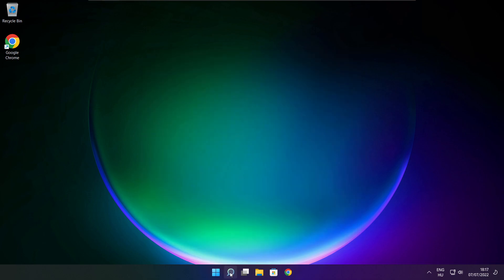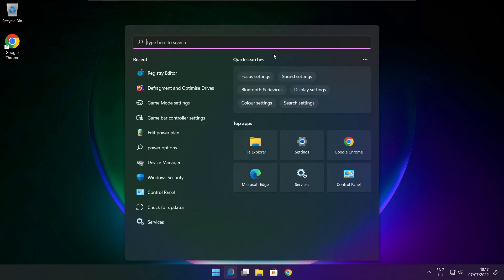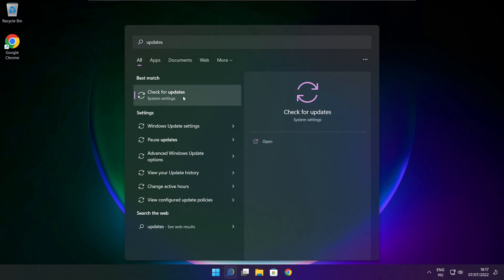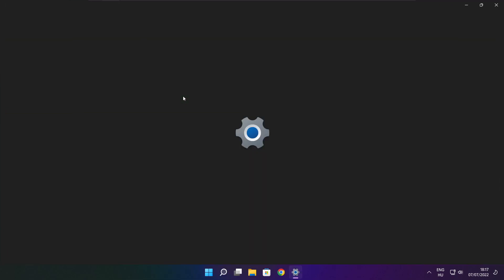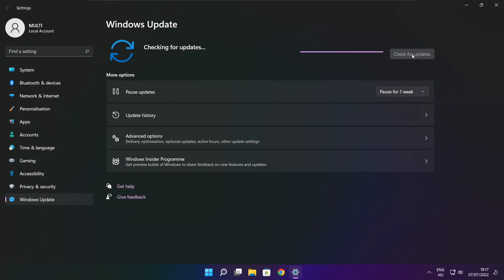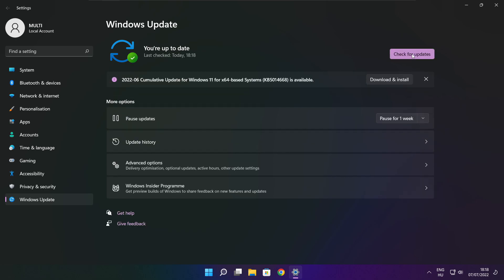Click the search bar and type Update. Click Check for Updates. Click Check for Updates. After completed, click close.